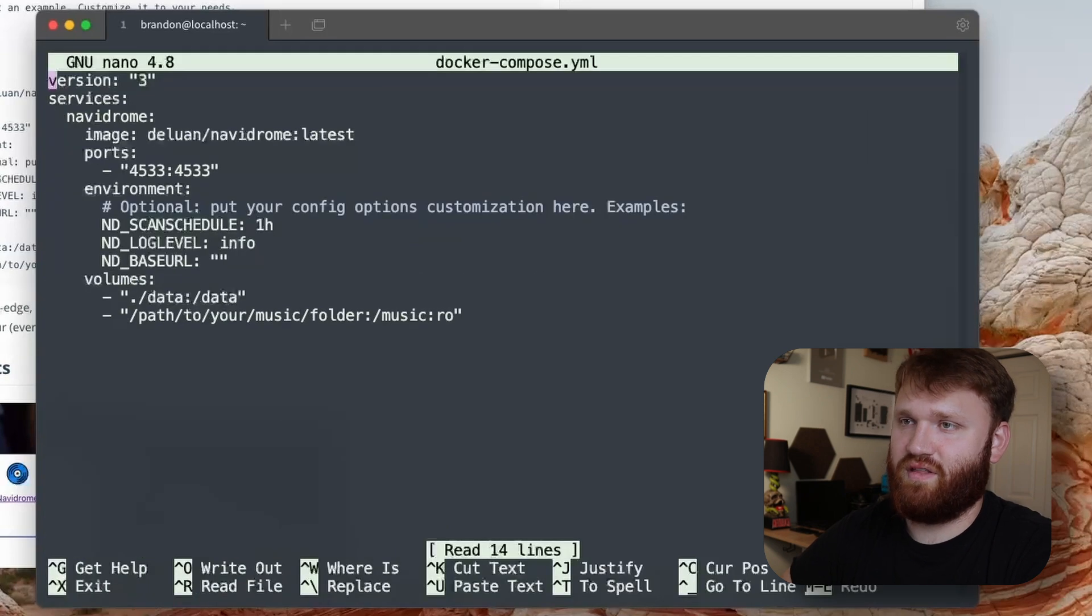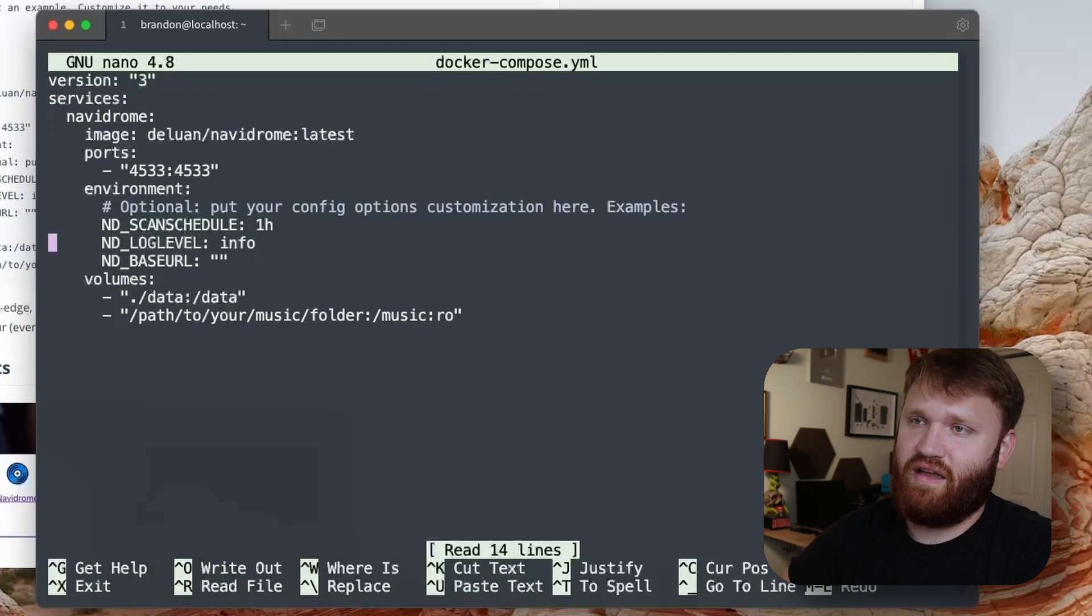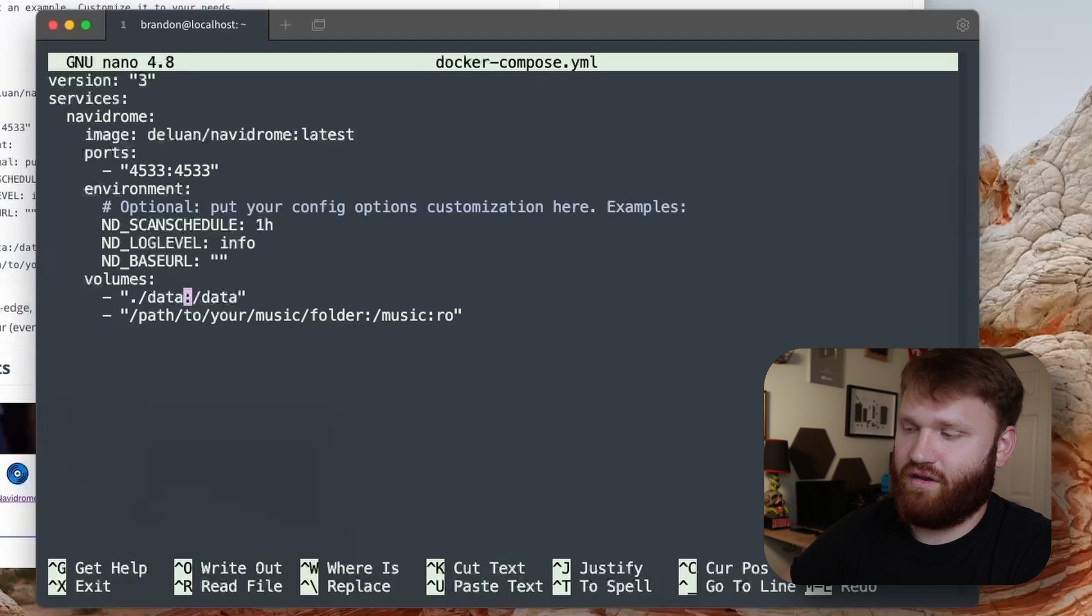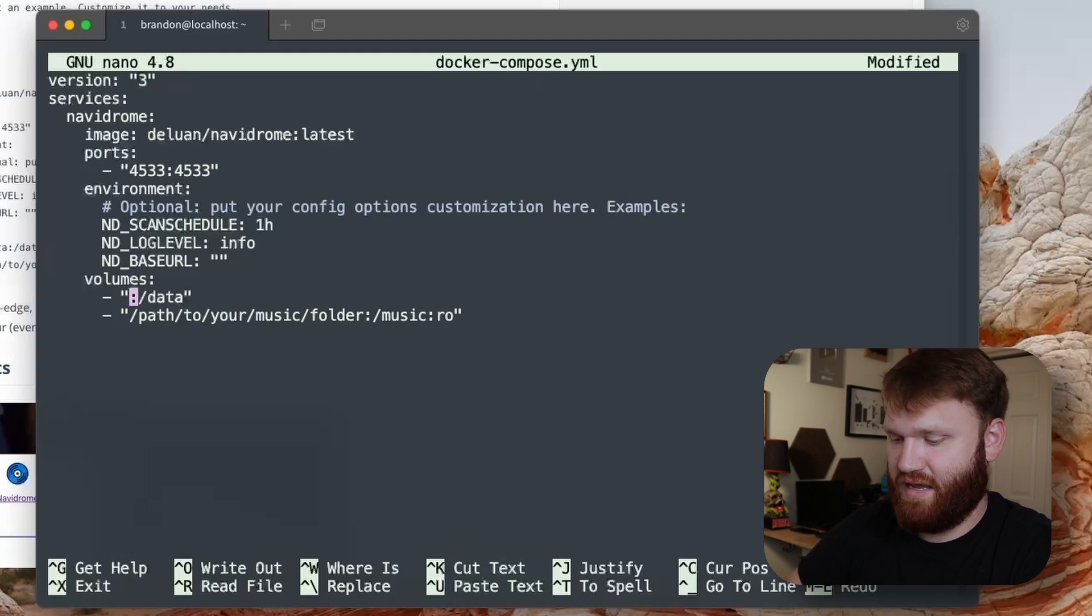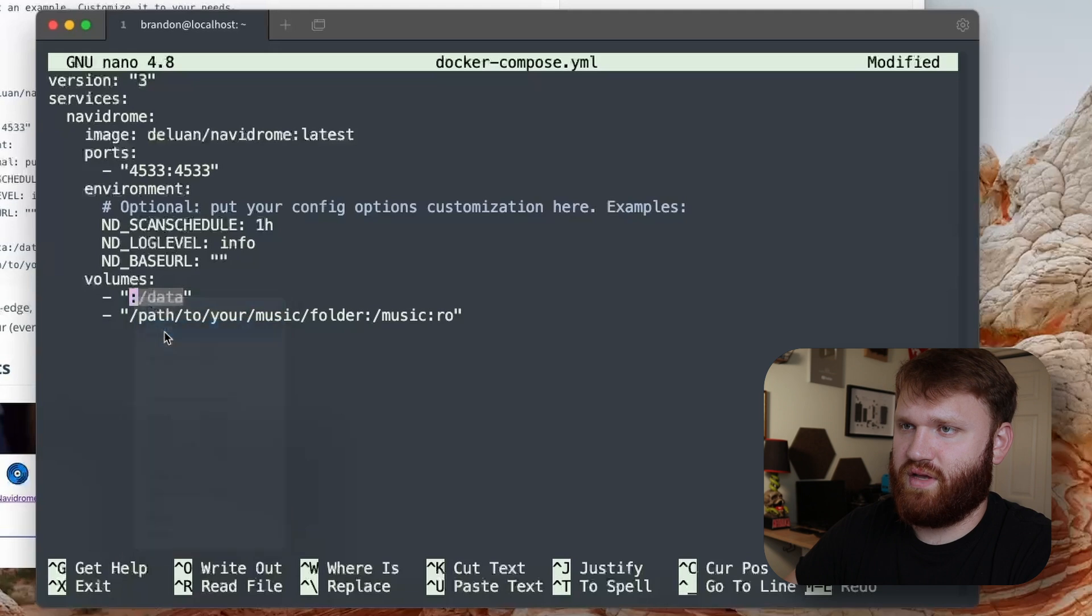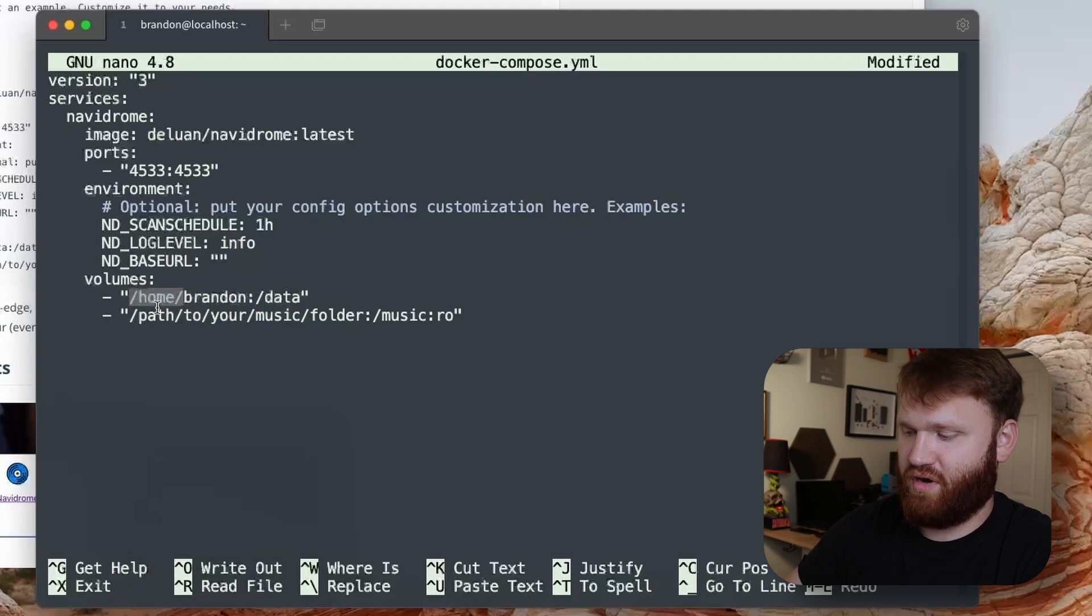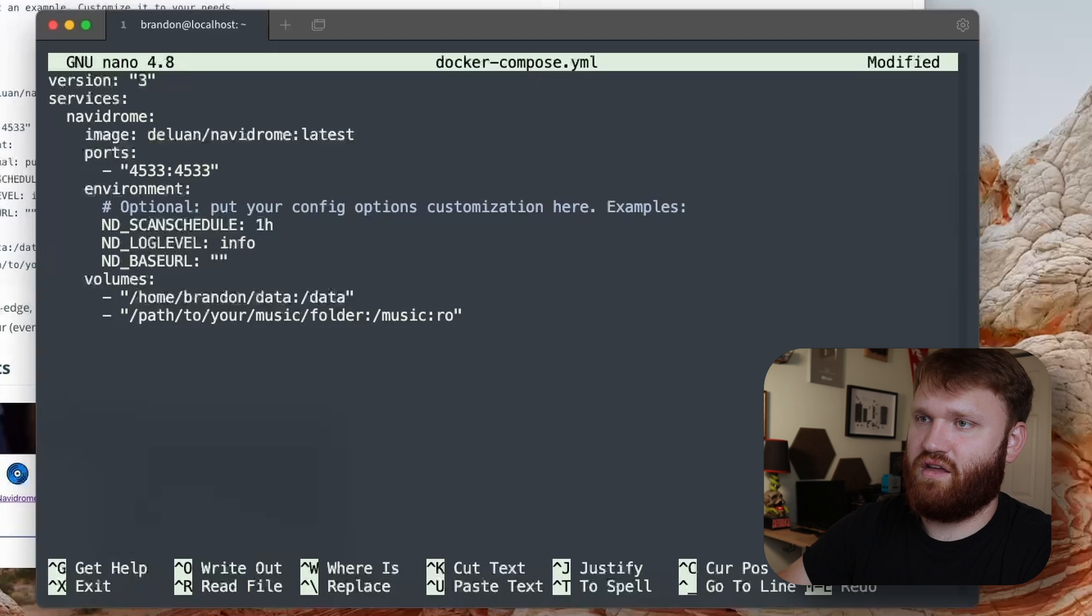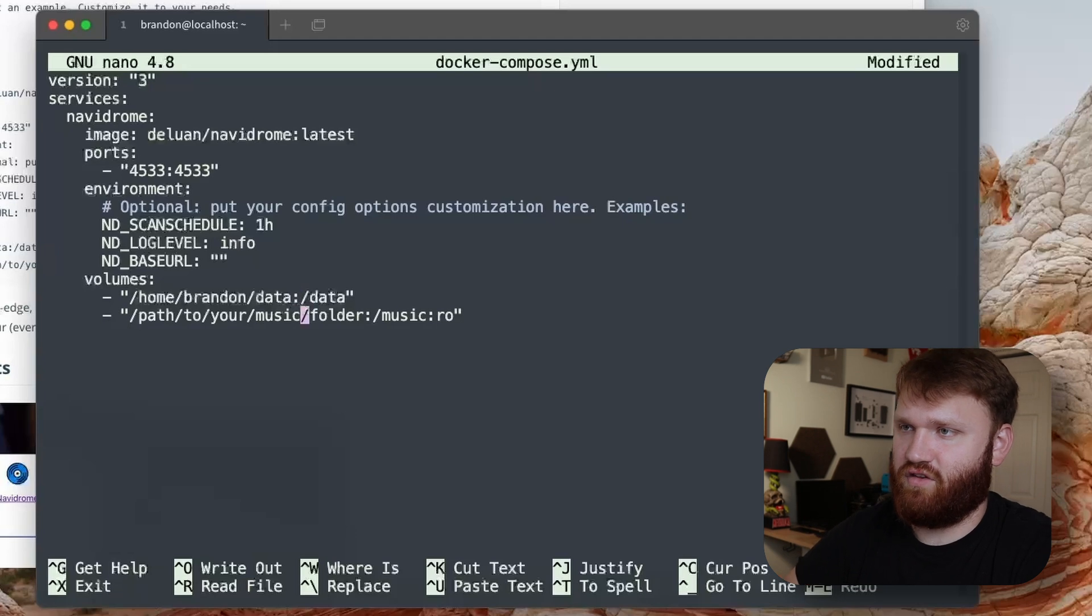Let's go ahead and jump back into that docker compose. Down here under volumes, we have dot data. I'm going to get rid of dot data and then paste on in that directory. So hit paste and then you can see /home/brandon. I'm going to do another forward slash and data.